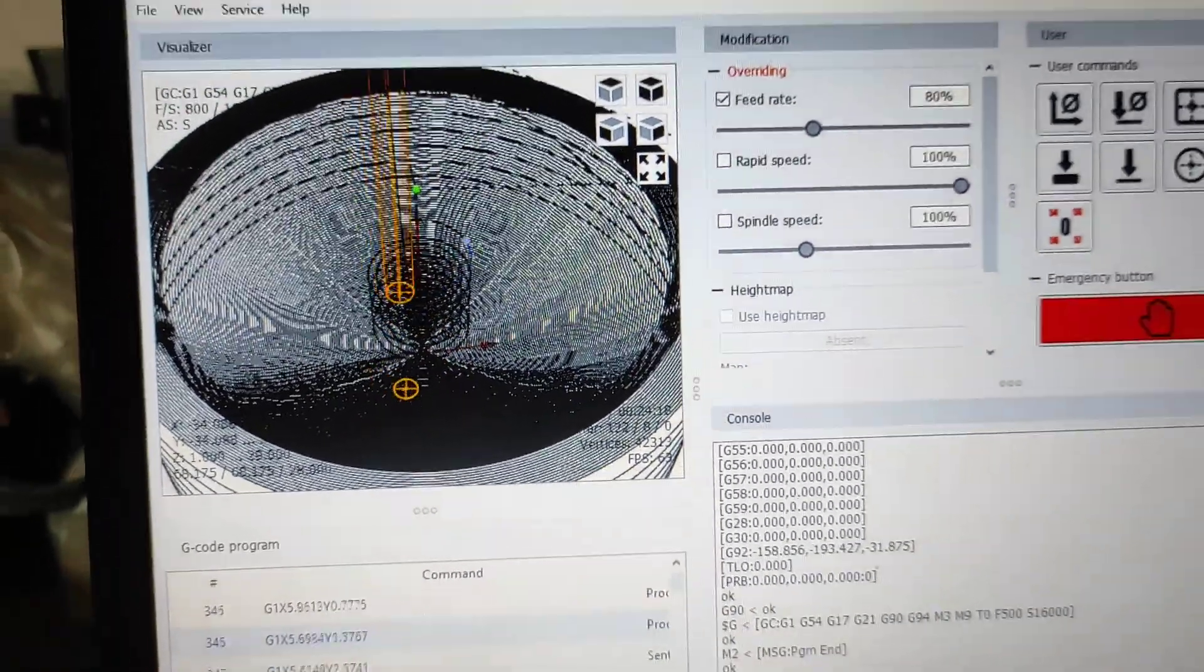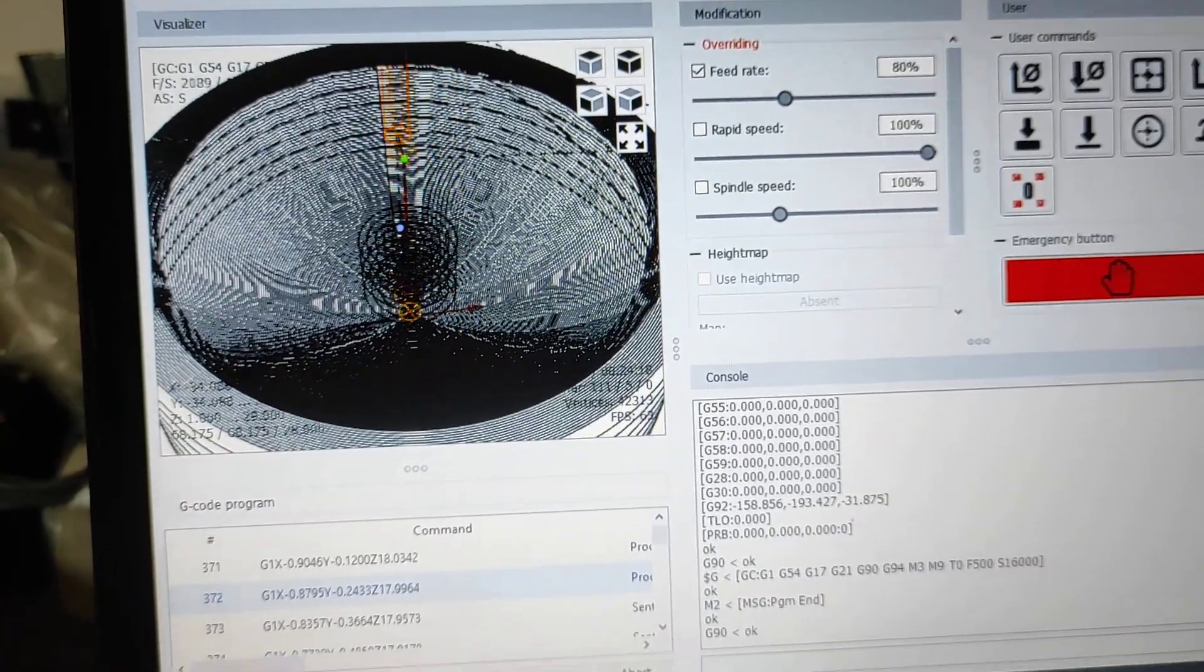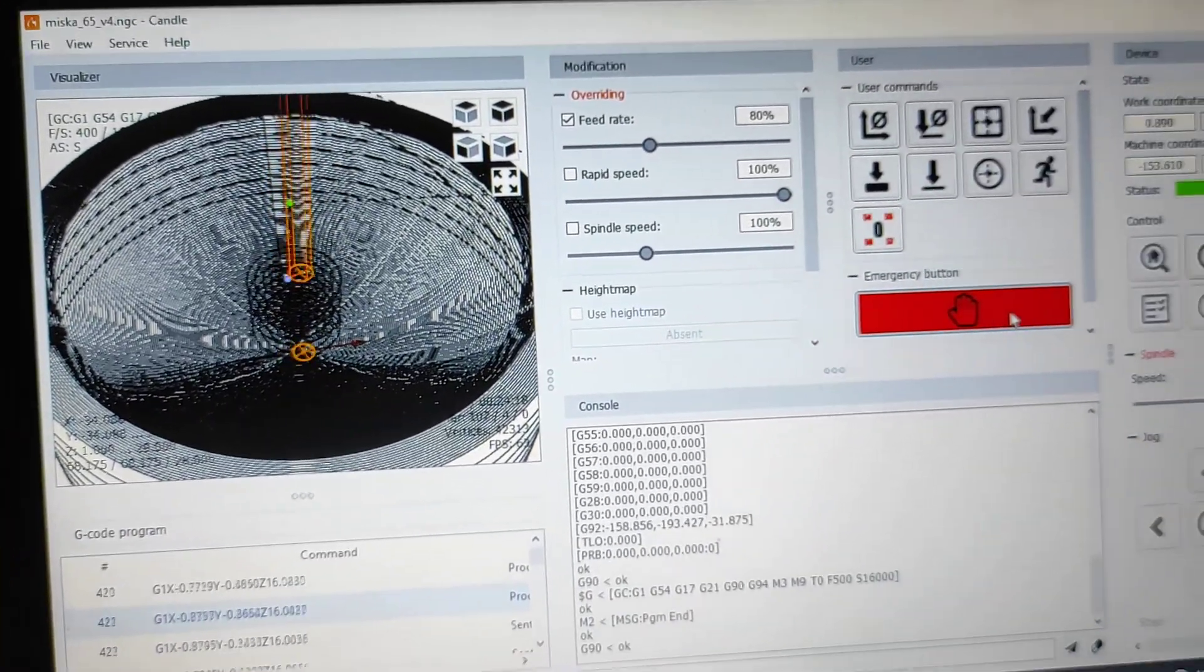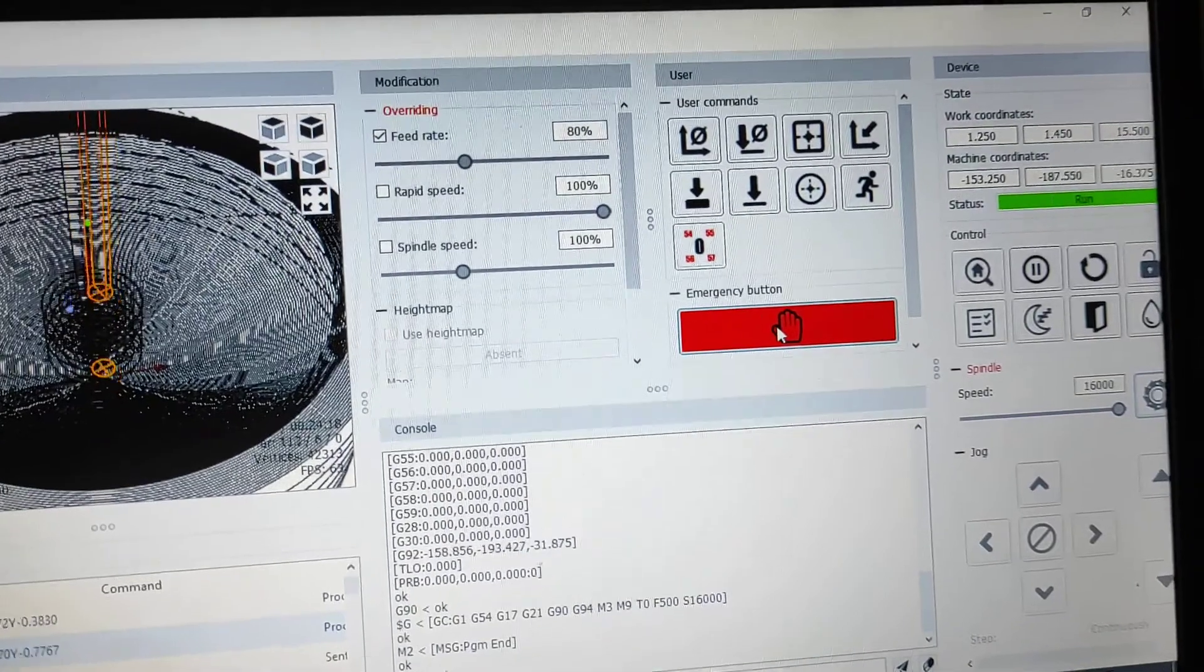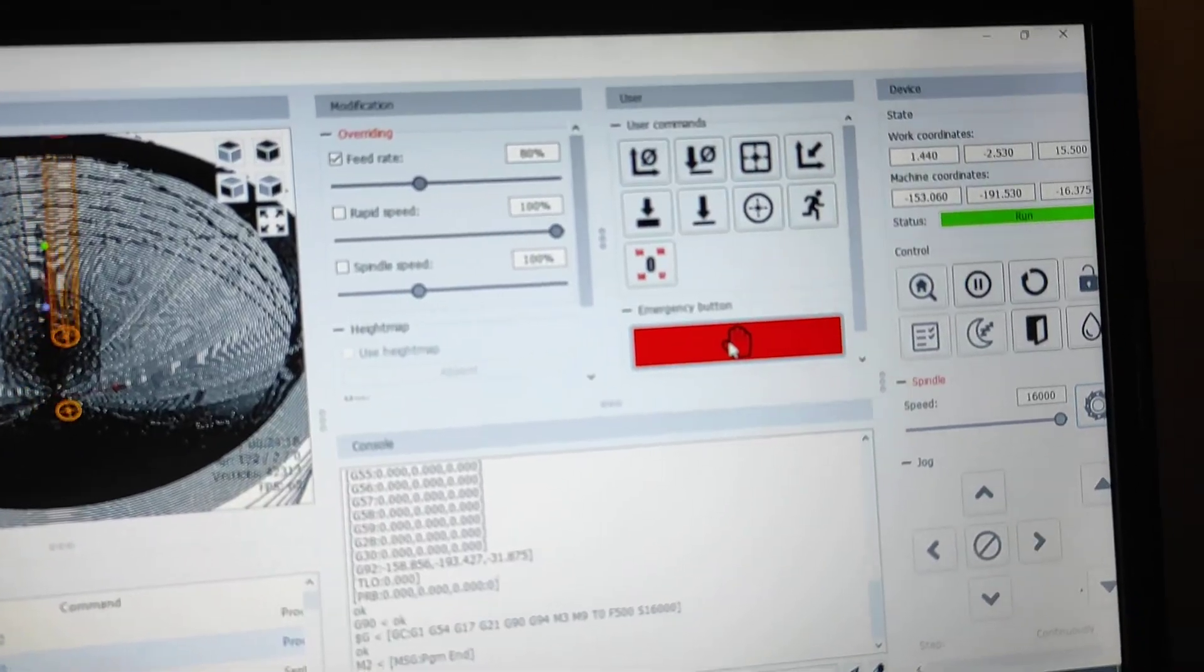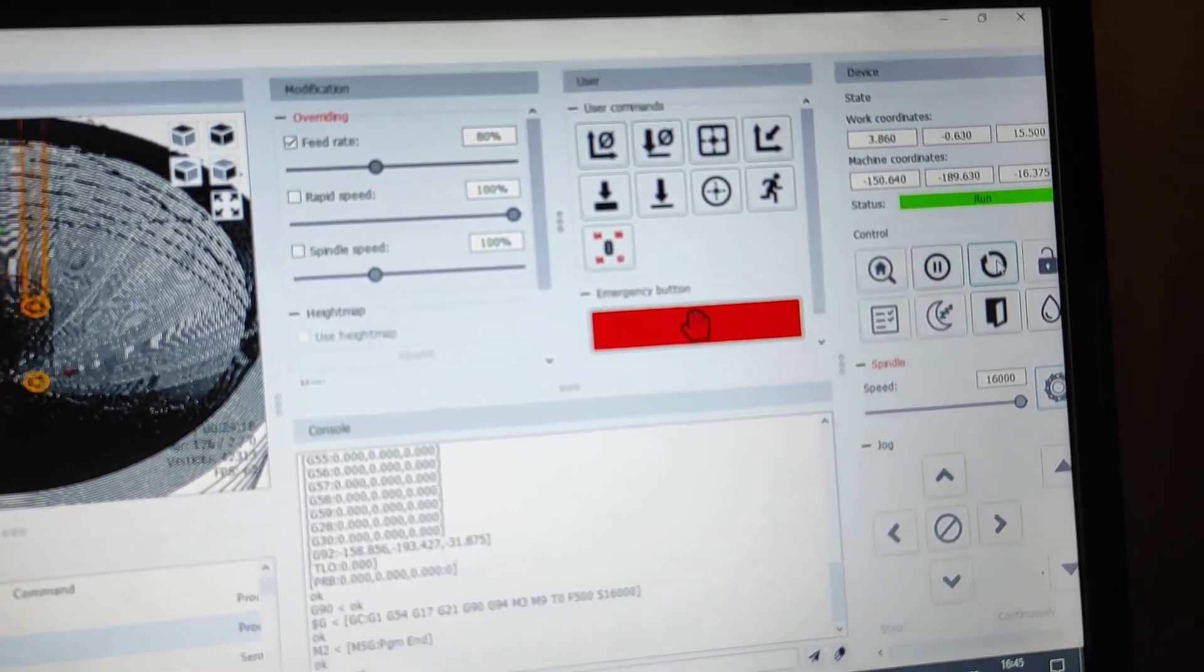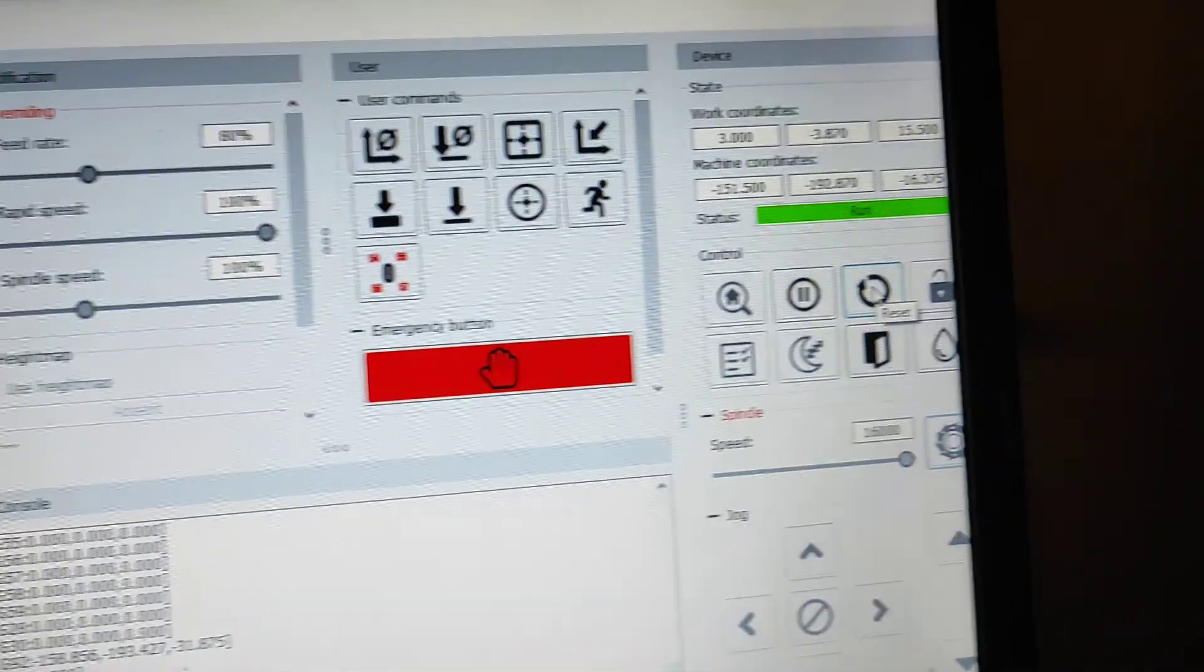But if I will stop the program with this emergency button or with a reset button, I will use reset.